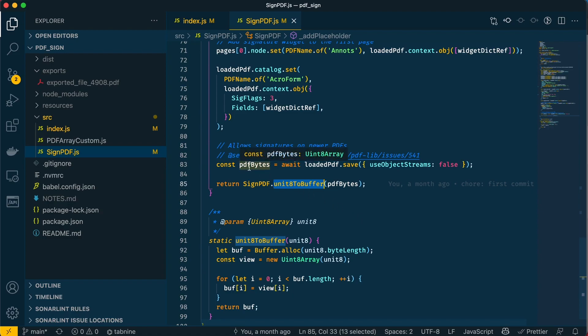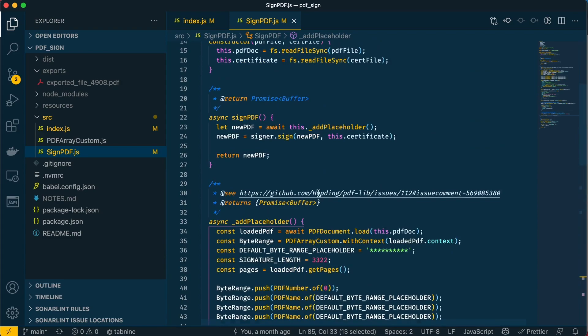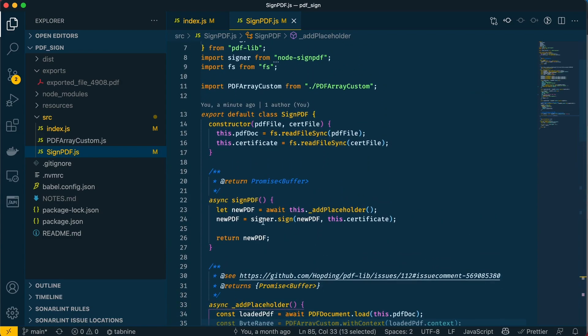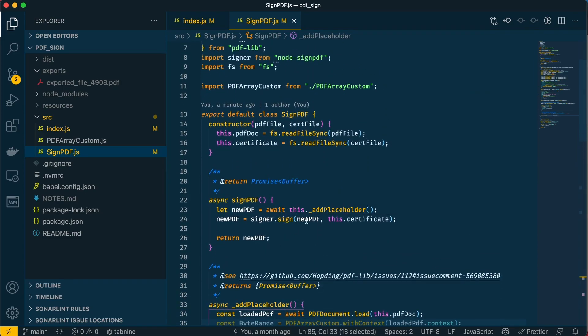Once we have our PDF as bytes, we convert them into a buffer because the signPdf method accepts a buffer and not bytes, so it has to be converted or this wouldn't work.